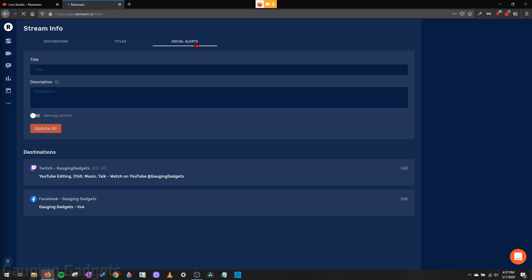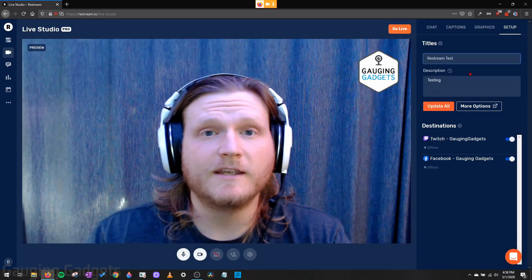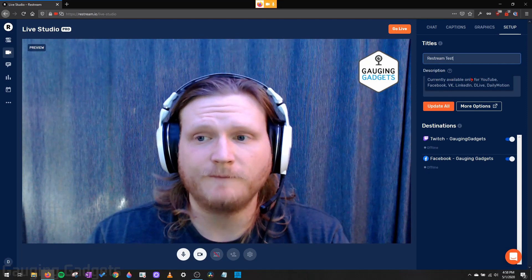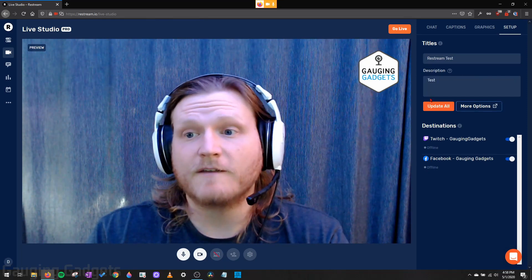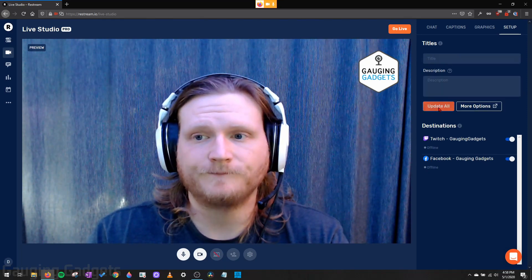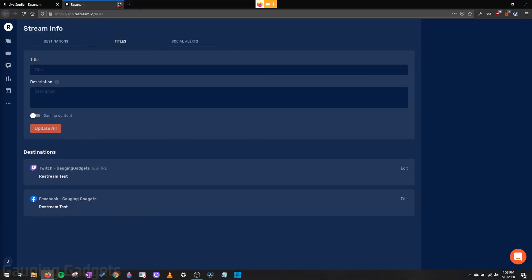Additionally here, you can go to social alerts, connect your Restream account to different social media, and then you can have it send out a social media message when you go live. So I'm just going to quickly configure the title and the description. Then once I have configured that, I'll just go to update all. And then as you can see that quickly updated the title for all those destinations I have configured.